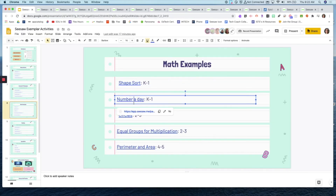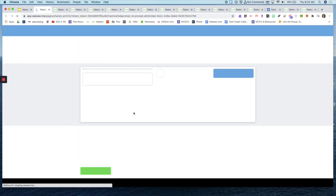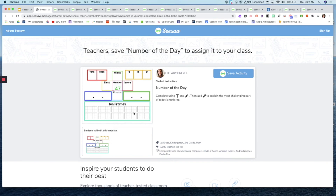Here's another one — a number of the day. This uses a pre-created template where the teacher pushes it out and just changes the number each day. Jenny also shared something similar to this yesterday.